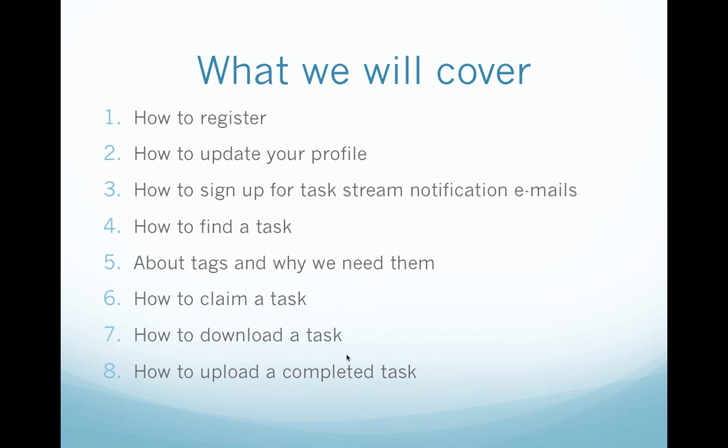We'll also cover how to find a project to translate, about these things called tags and why we need them and how they help us, how to claim a task, and then how to download the document, and finally when everything is complete how to upload the document.